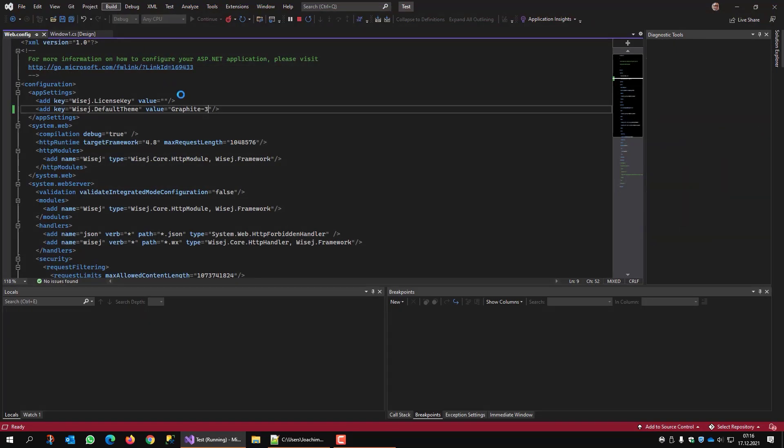So the next thing that bothers me is there is the standard fav icon. I want to use a different one.